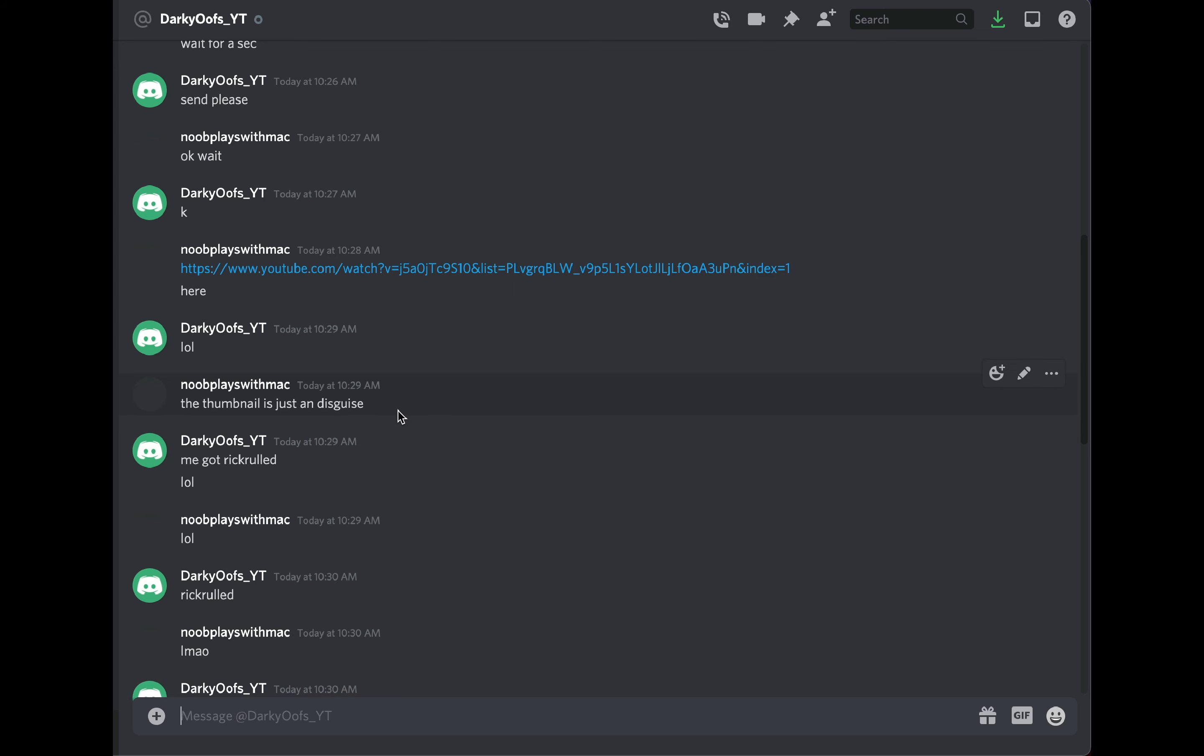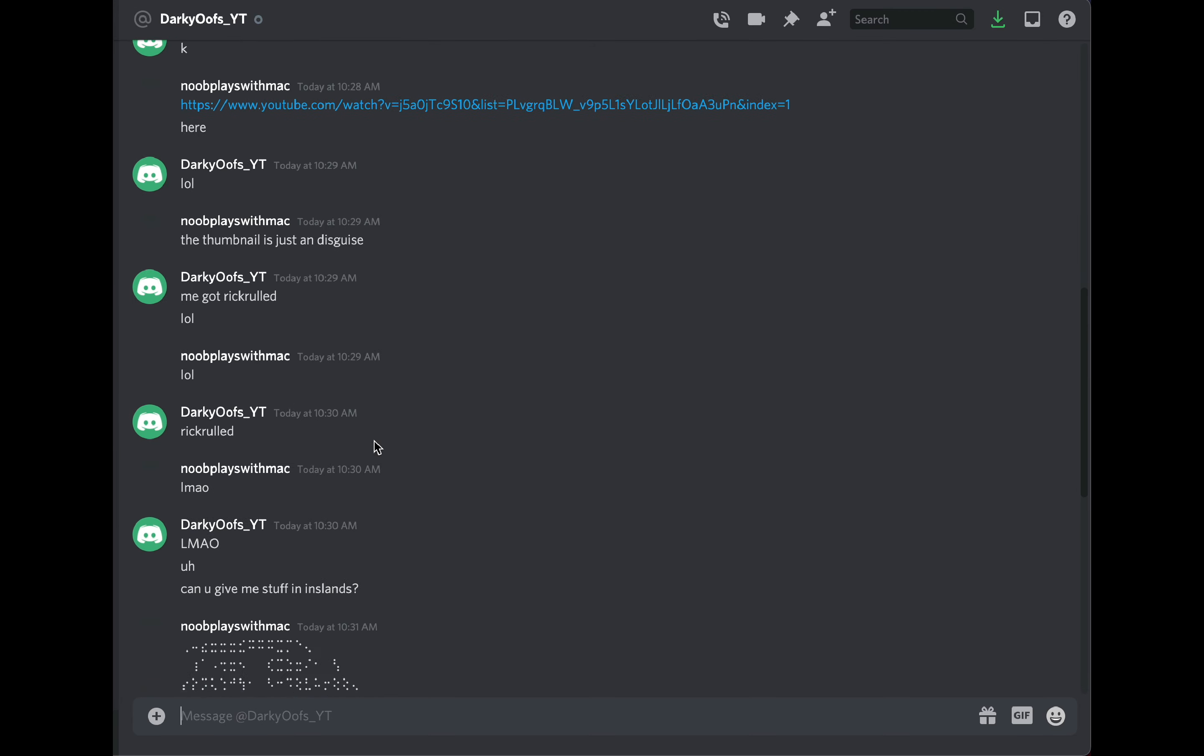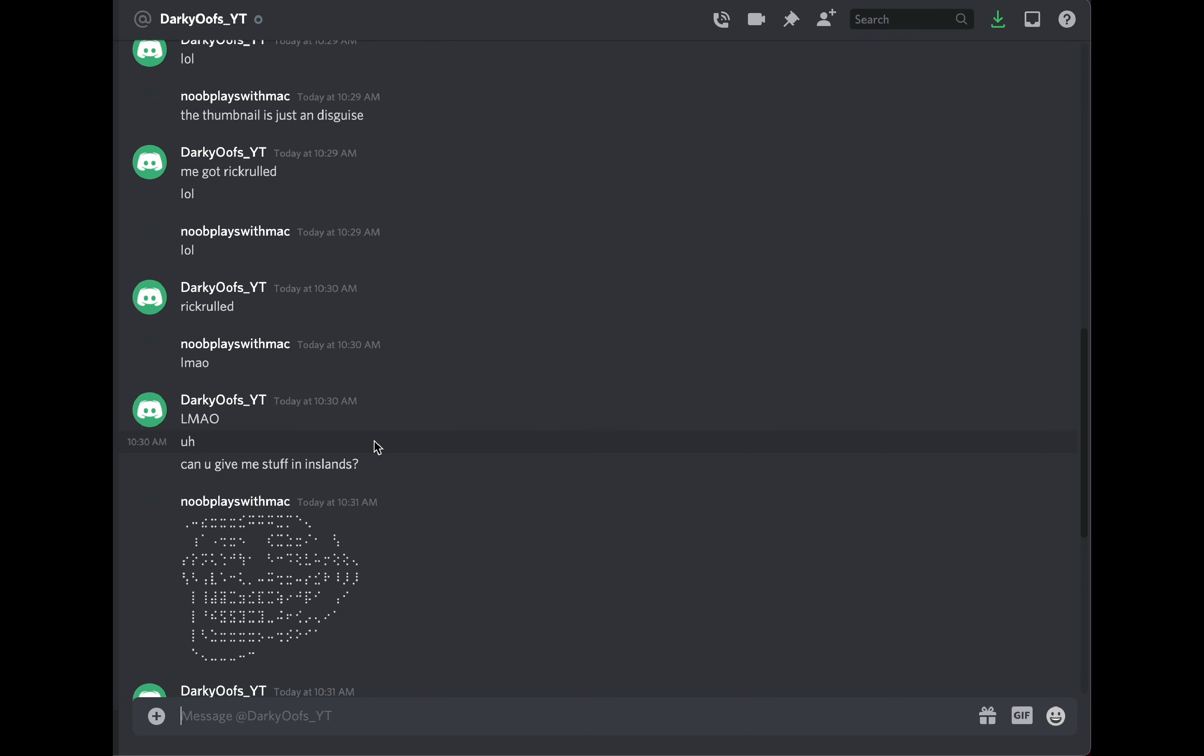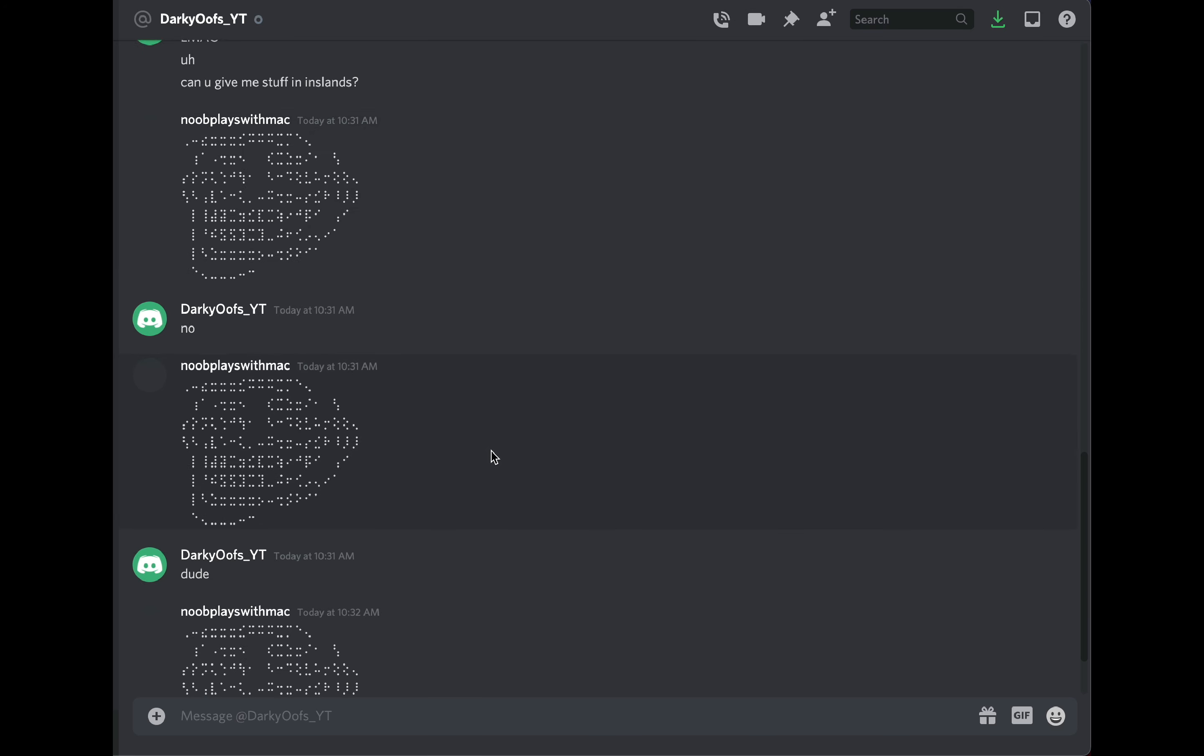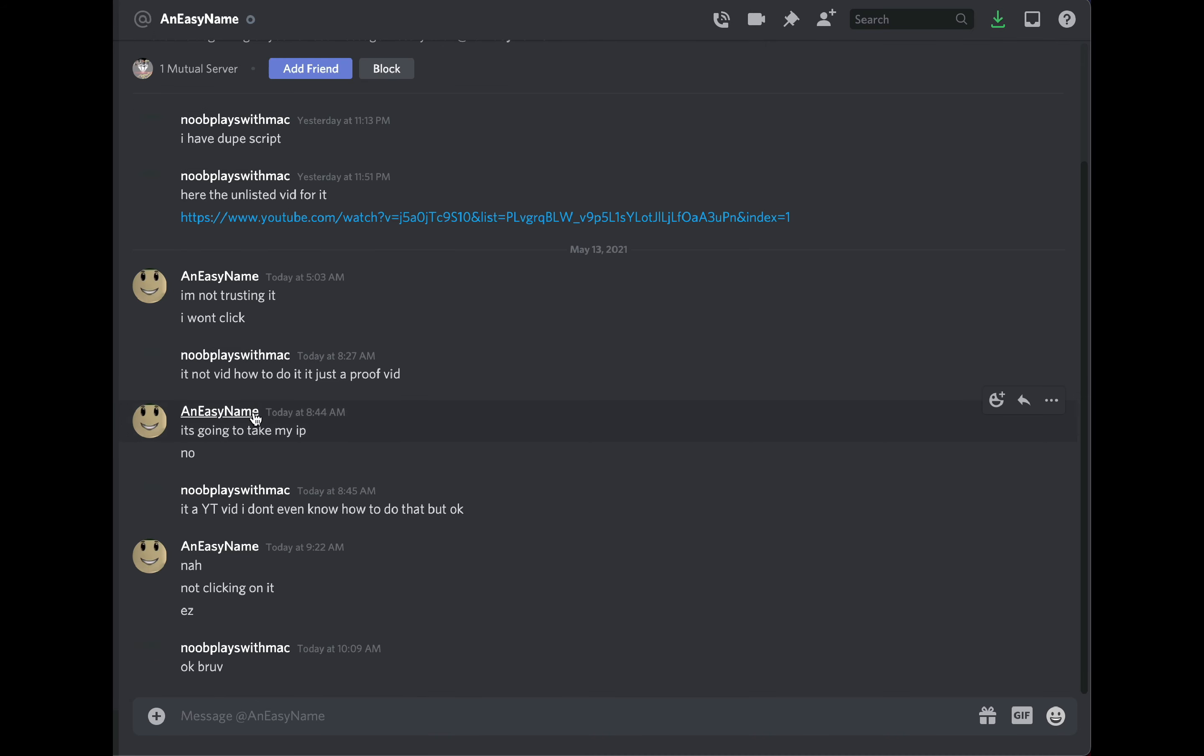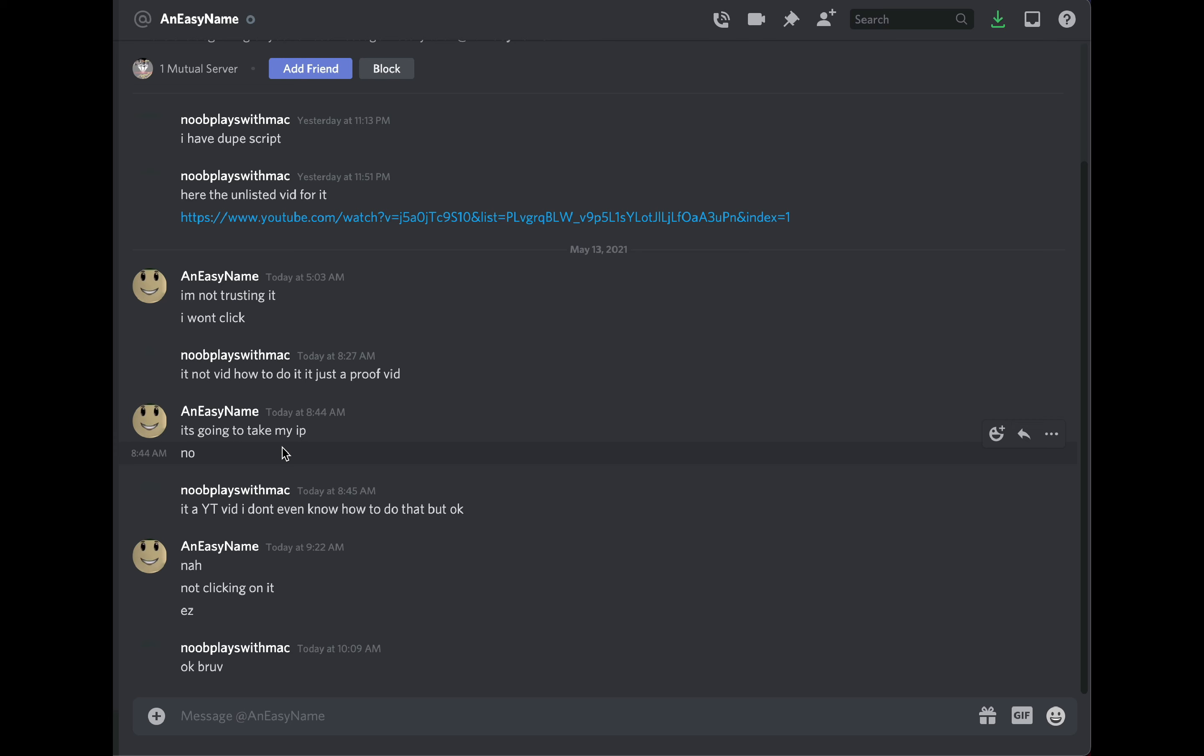So he saw the thumbnail and I just said that the thumbnail was in disguise. And he said that I got rickrolled and he said 'can you give me stuff in Islands?' I started sending this guy troll faces and he was like 'no dude.' This troll face though. This guy was really smart, he knew that it was a scam. He was like 'no I'm not gonna click it, it's gonna take my IP and I'm gonna get robbed.'